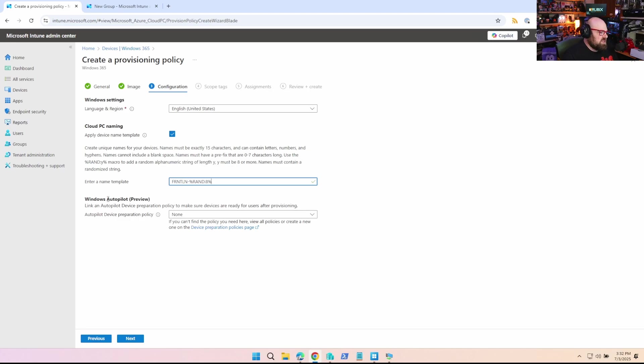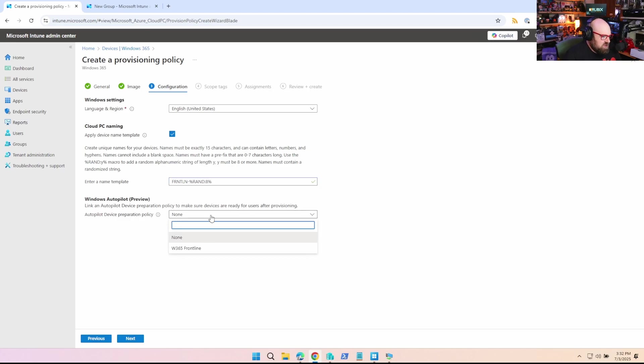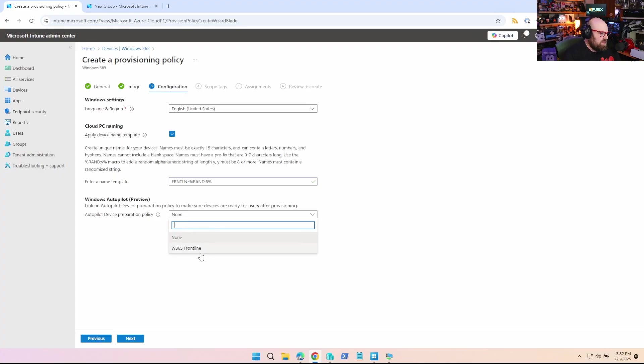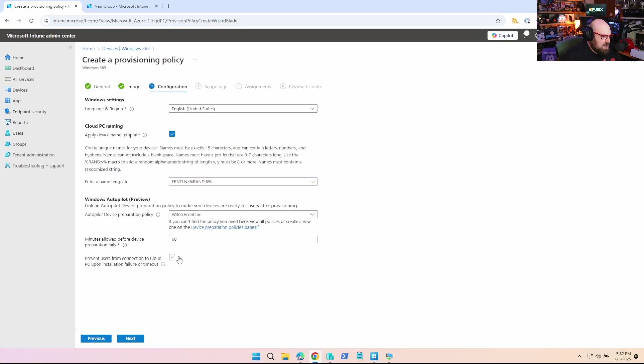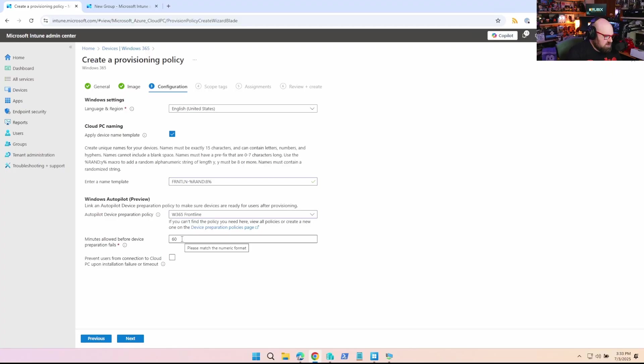Now this is the new part, link an autopilot device preparation policy. So you should see the one you created because we had to select automatic when we created it. So this way, this Windows 365 provisioning policy we're making is aware of it. So when we click that, now you have the option, just kind of like traditional autopilot, how long are you going to allow for all that to work? Right? 60 minutes, 30 minutes, totally up to you.